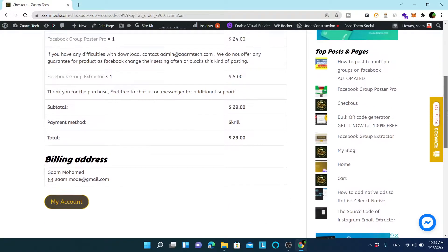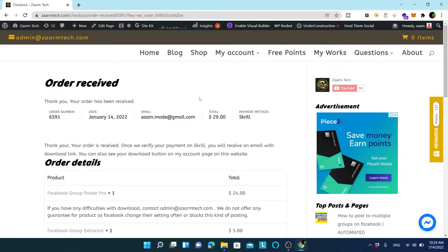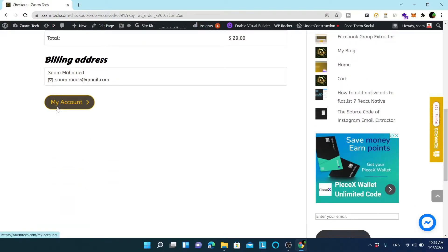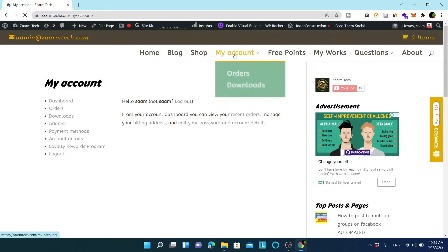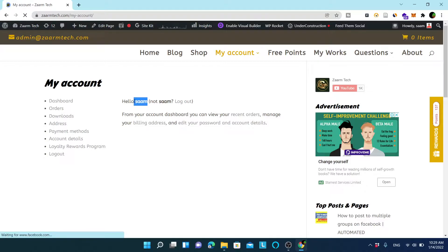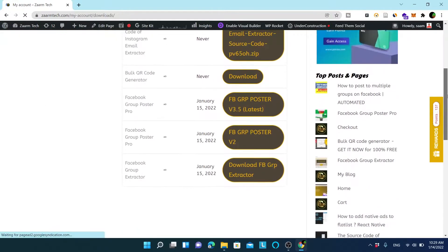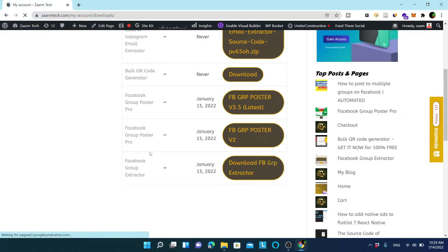Now I have these two items purchased. If you paid using PayPal or Stripe you will see the download link immediately on screen, but if you paid using Skrill or credit card you can go to My Account. After logging in, go to the Downloads section and you can see all the software you have purchased — including Facebook Group Poster Pro.